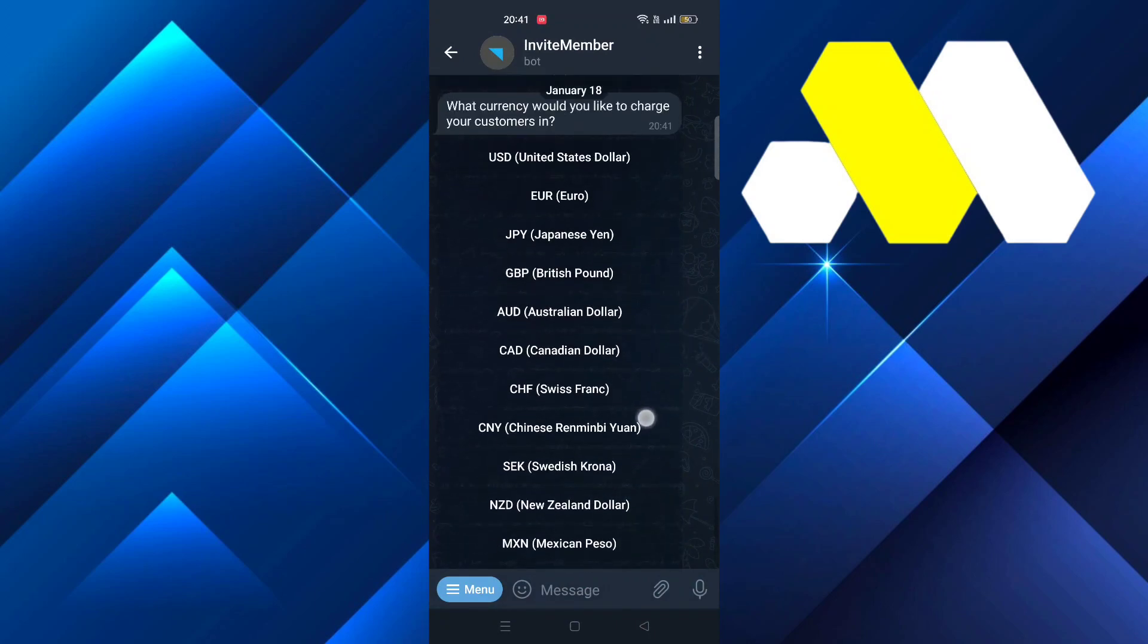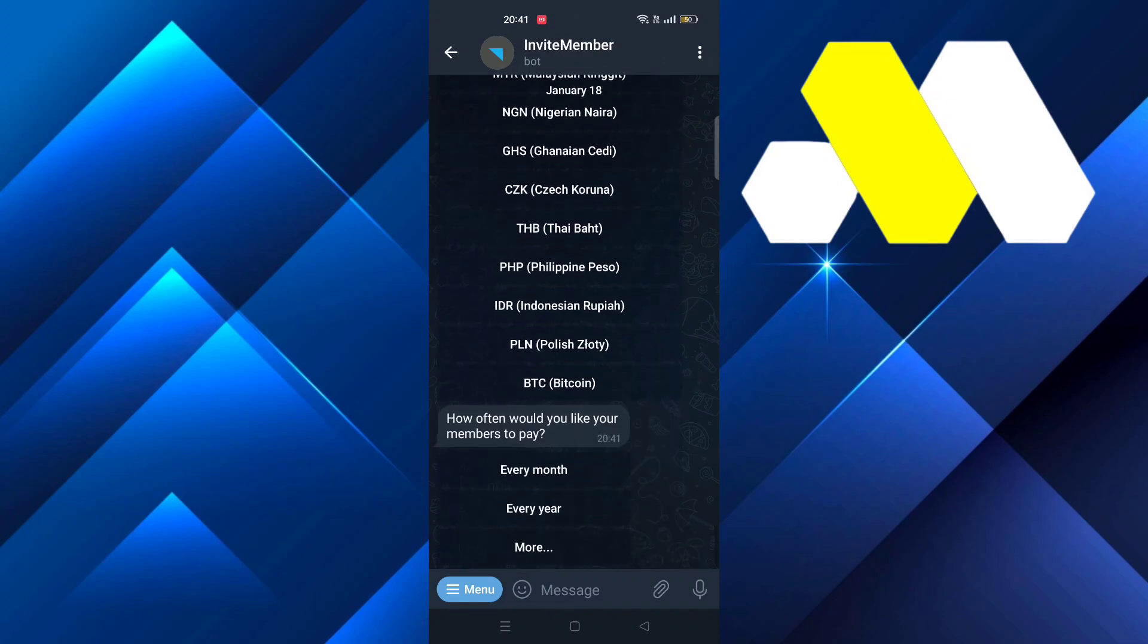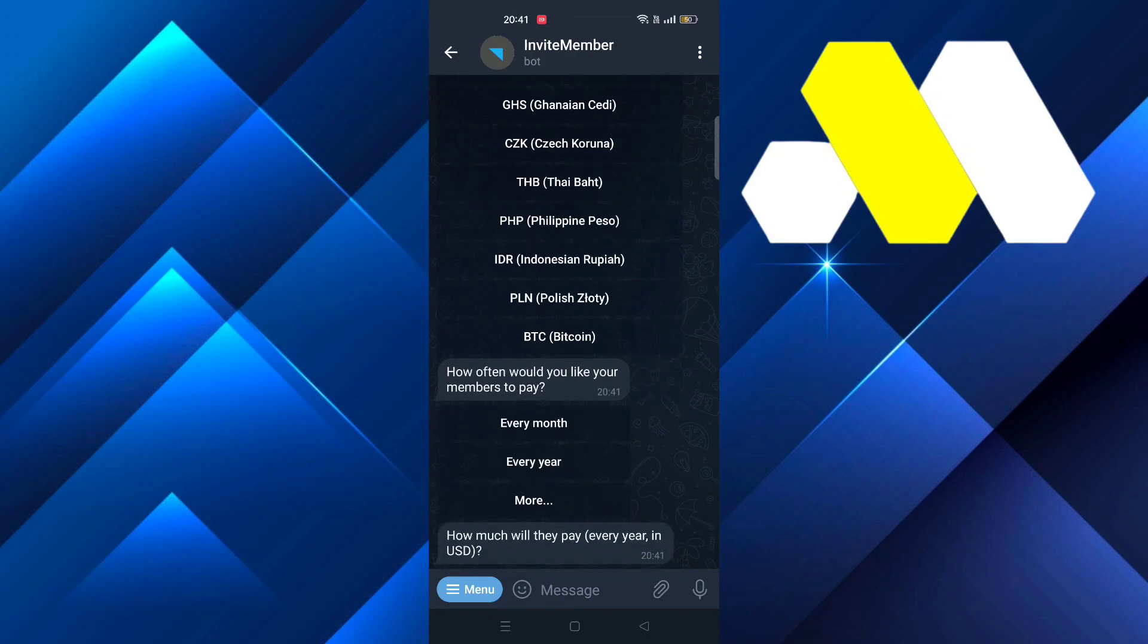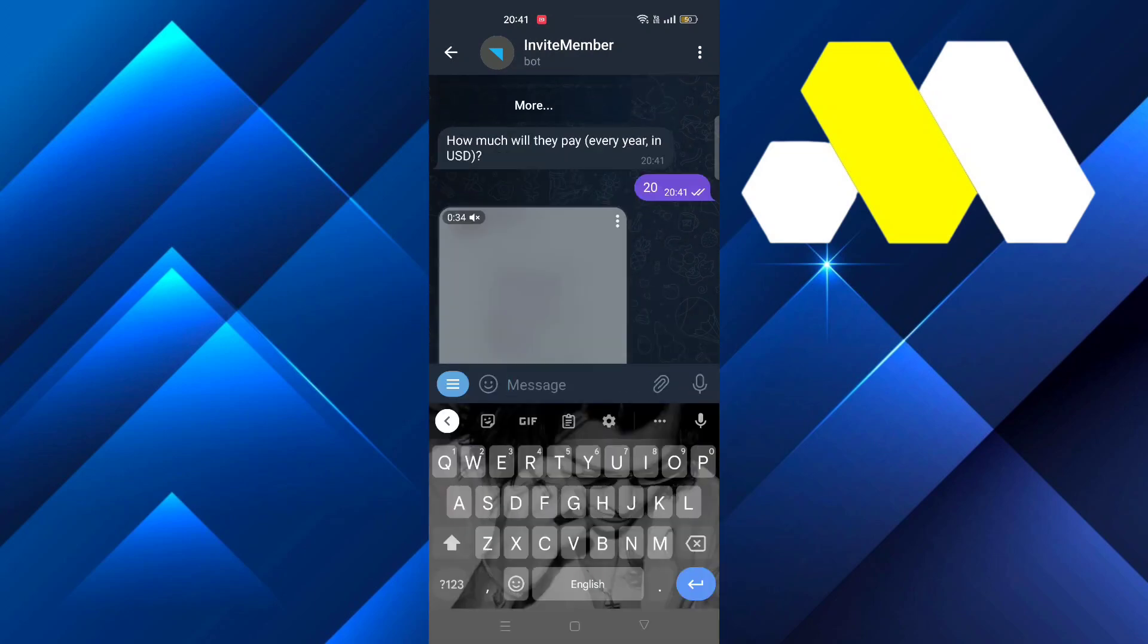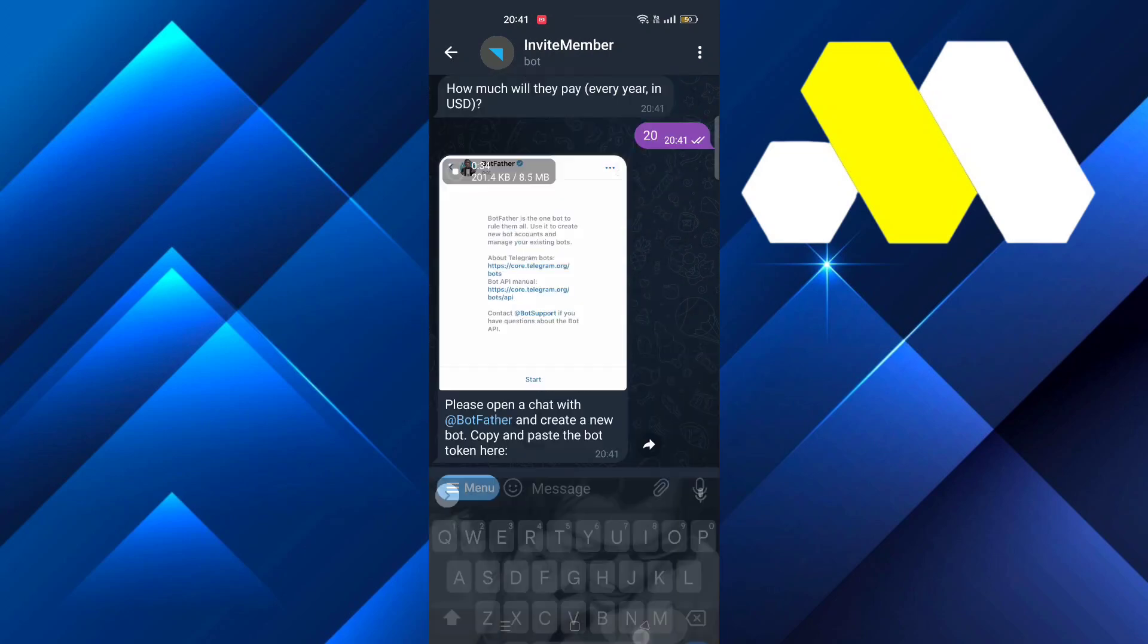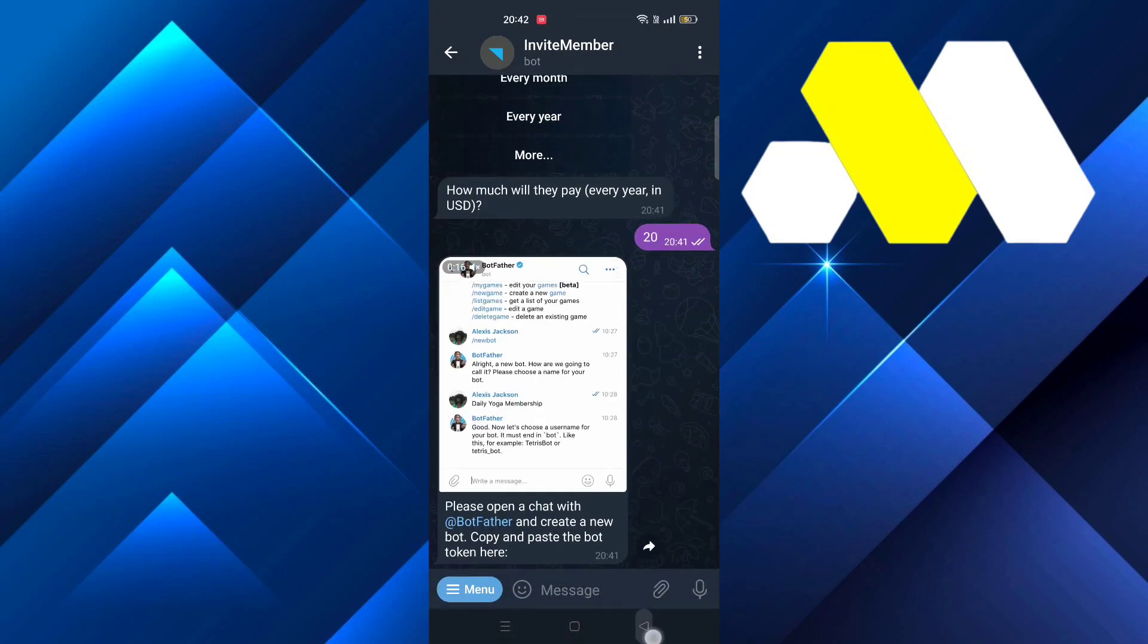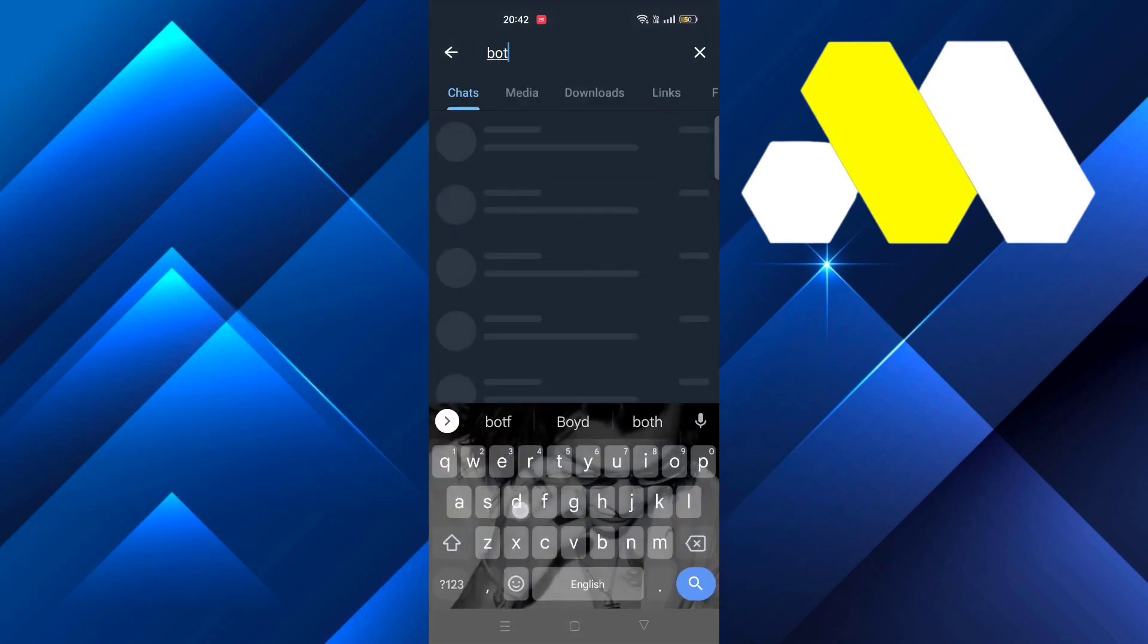For now I'm going to select USD. Scroll down and choose whether you want them to pay monthly or yearly. After that it asks how much will they pay, so type in whatever number, suppose 20. Now you have to create a new chat with BotFather.